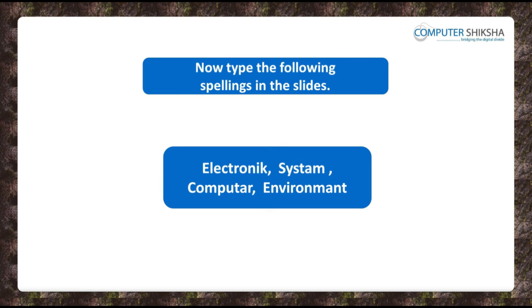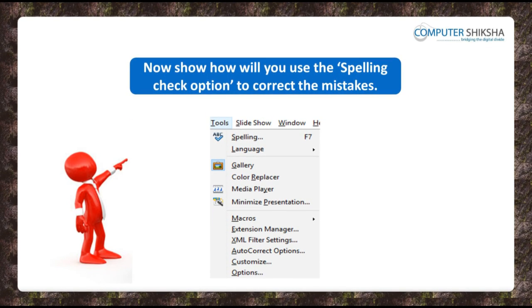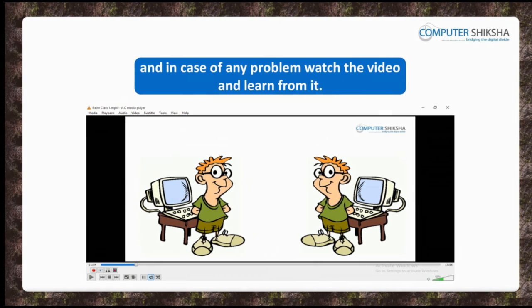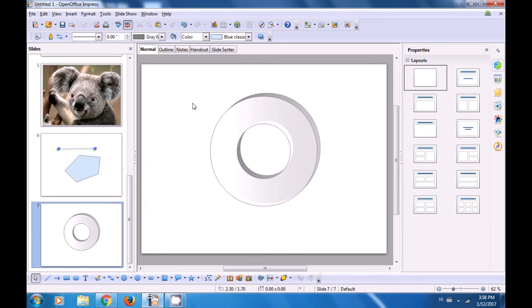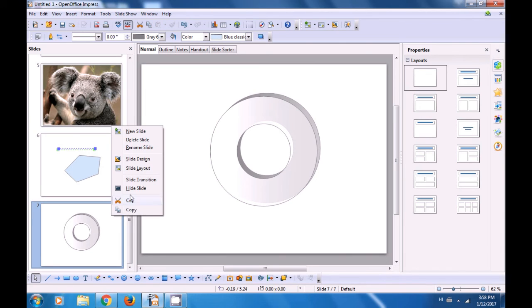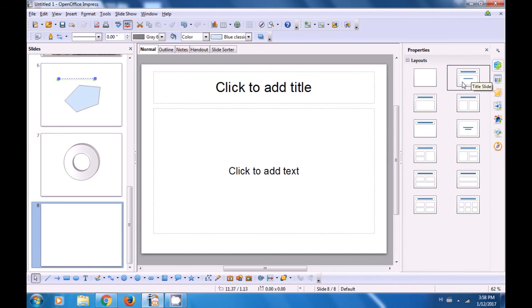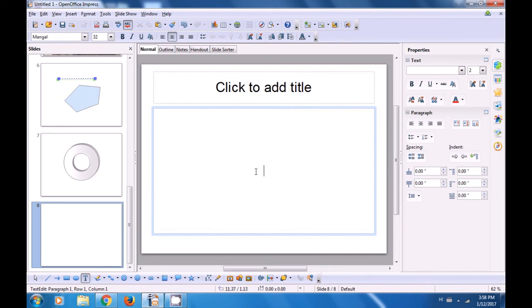Now, look at the spellings in the picture in front of you and type the spellings in the same way on your slide, then show how you will use the spelling check to correct the mistakes. Let us watch this video and see how we can use the spelling and grammar option. Let's first insert a new slide, right-click on the slide pane and click on New Slide. We have changed this to the title format and in the contents box we are typing some words but with the wrong spelling.